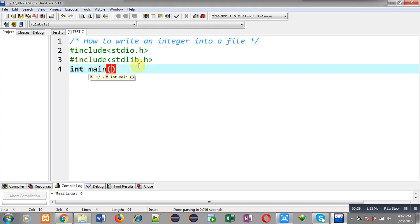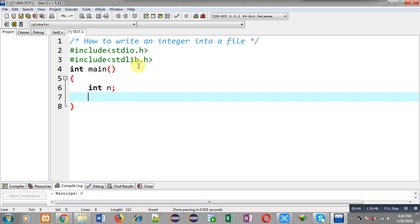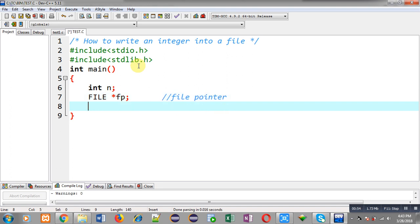Now I am defining the main function. Inside the main function I am declaring a variable n, and then I am declaring a file pointer whose name is fp. This file pointer will hold the address of the file in which I want to store an integer value.